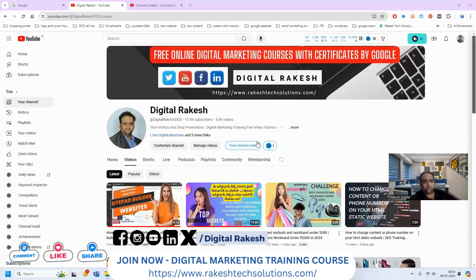Hi all, welcome to our channel. This is a Televoo video. Many people ask a few questions about Facebook or Instagram. You can add your Instagram profile on Facebook.